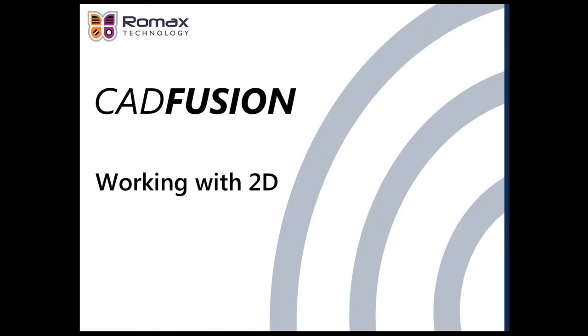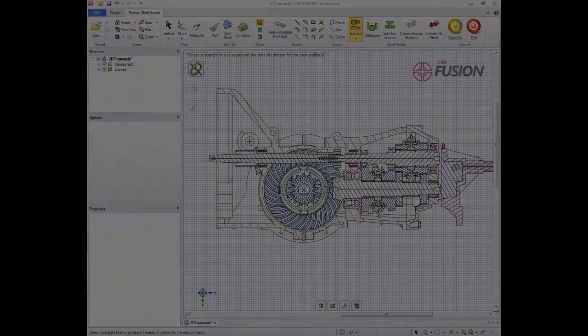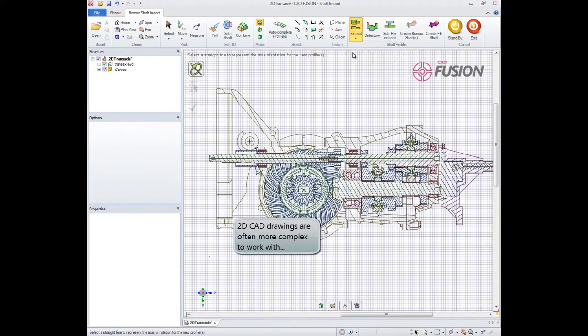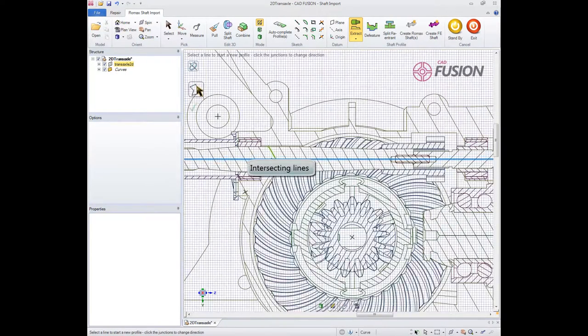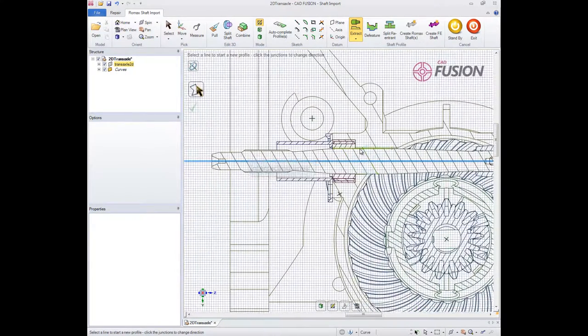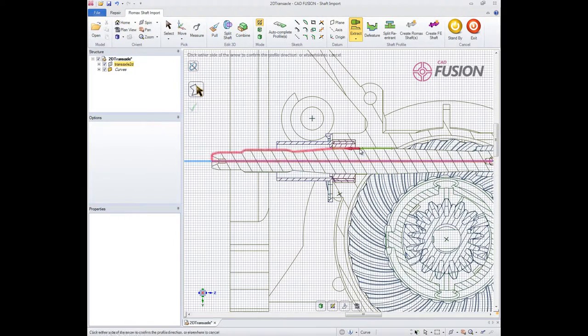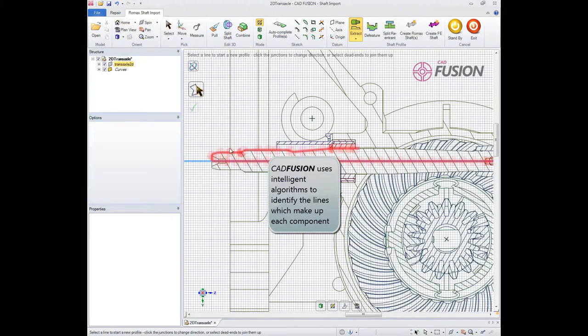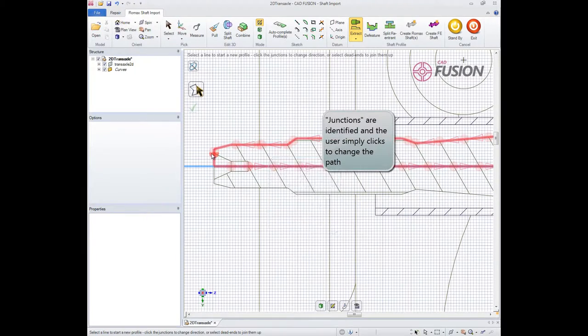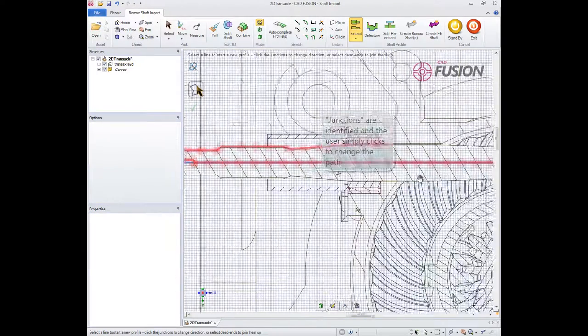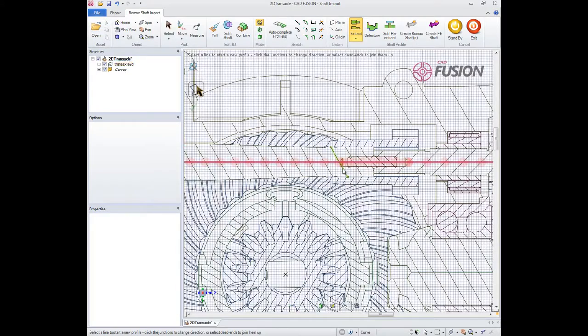Not all of our users work in 3D CAD, especially at the concept stage. Importing 2D models is an entirely different proposition as we're not working with distinct 3D bodies, so the challenge is how to automatically make sense of the intersecting lines and multiple axes. CAD Fusion is able to identify the most likely path of a shaft profile whilst allowing the user to quickly override any incorrect decisions.